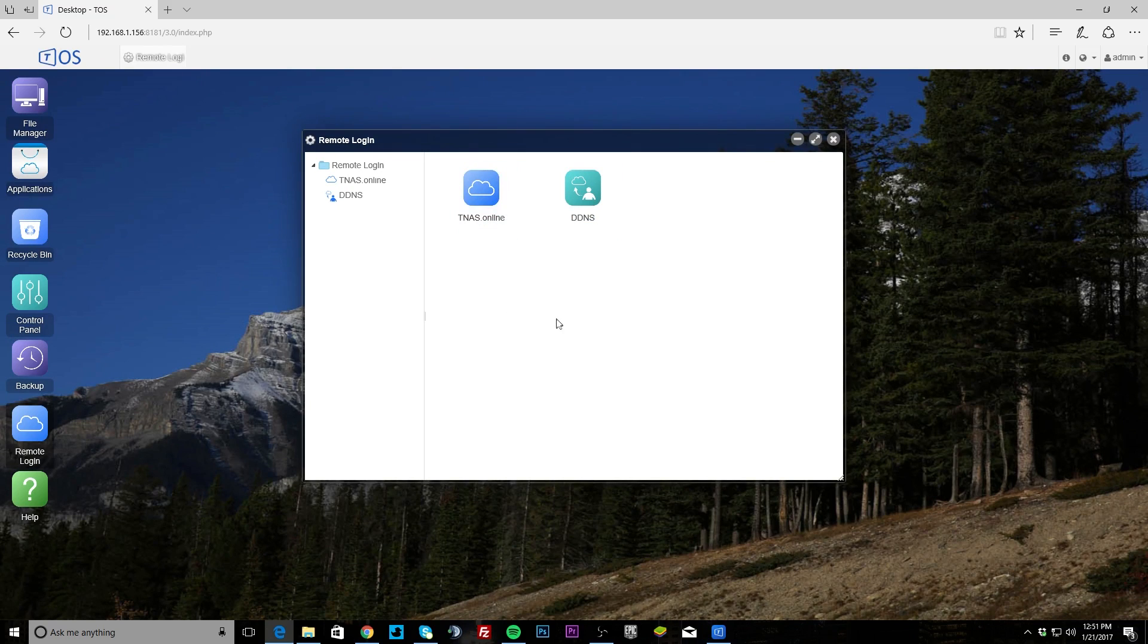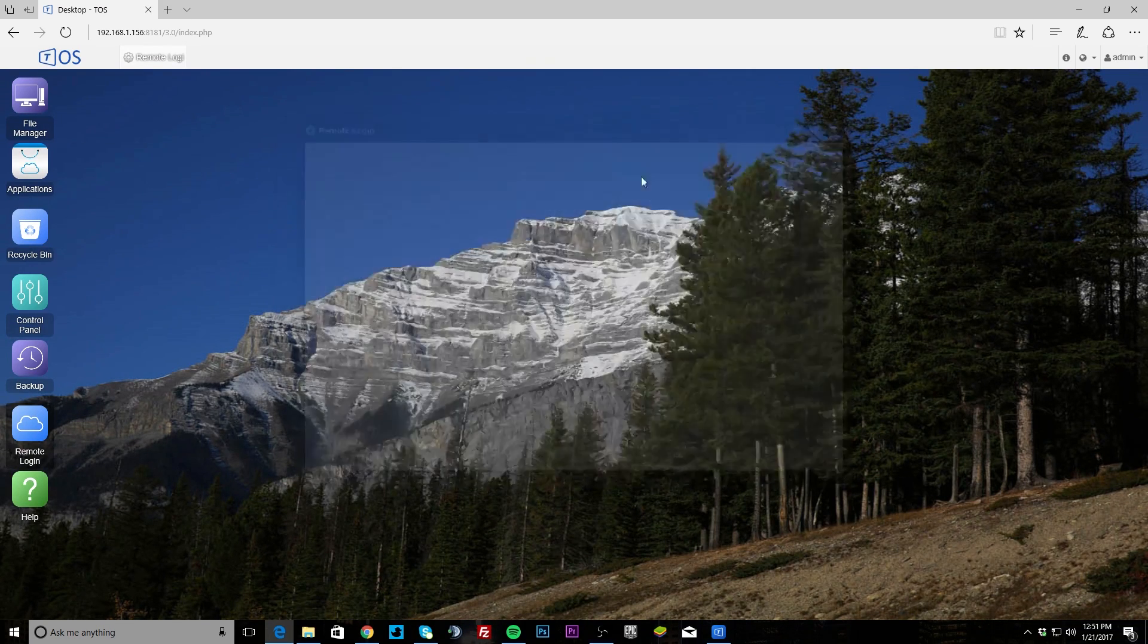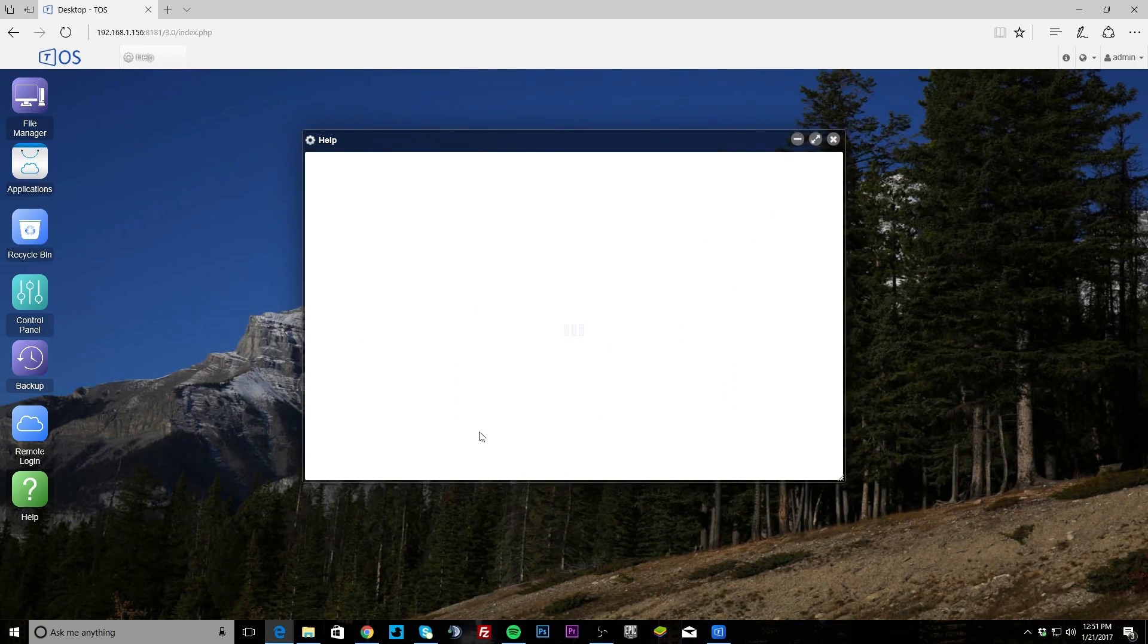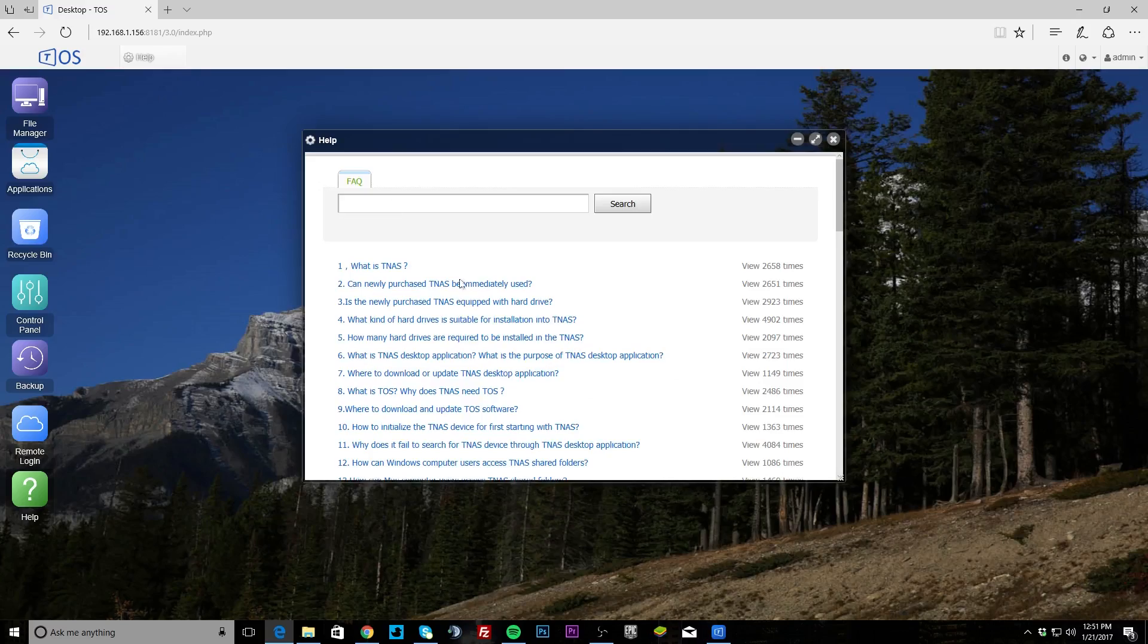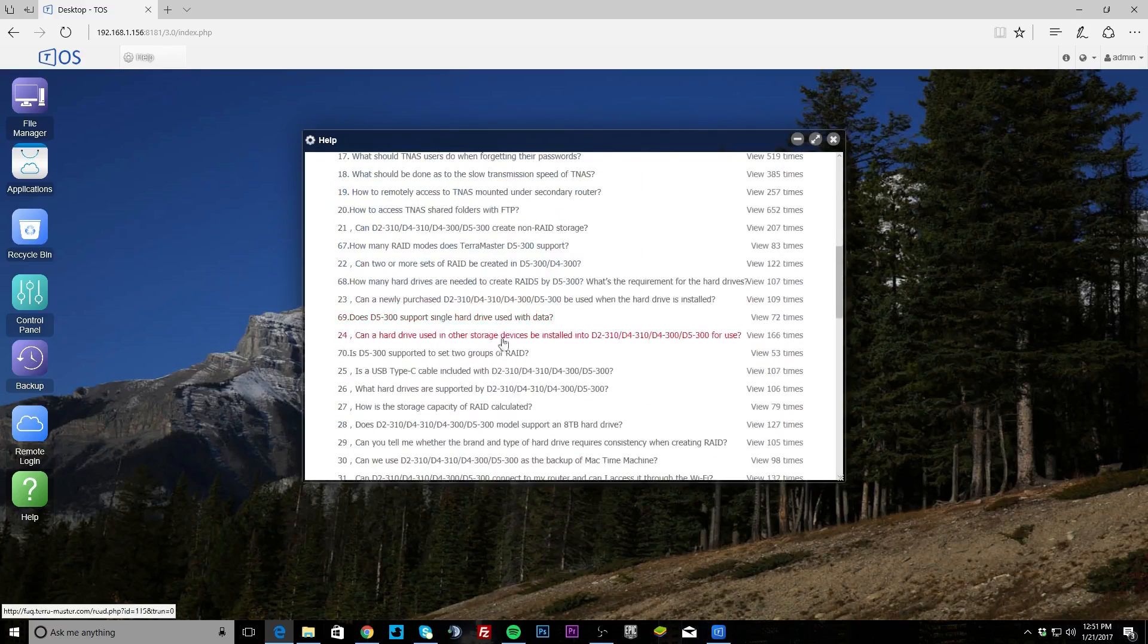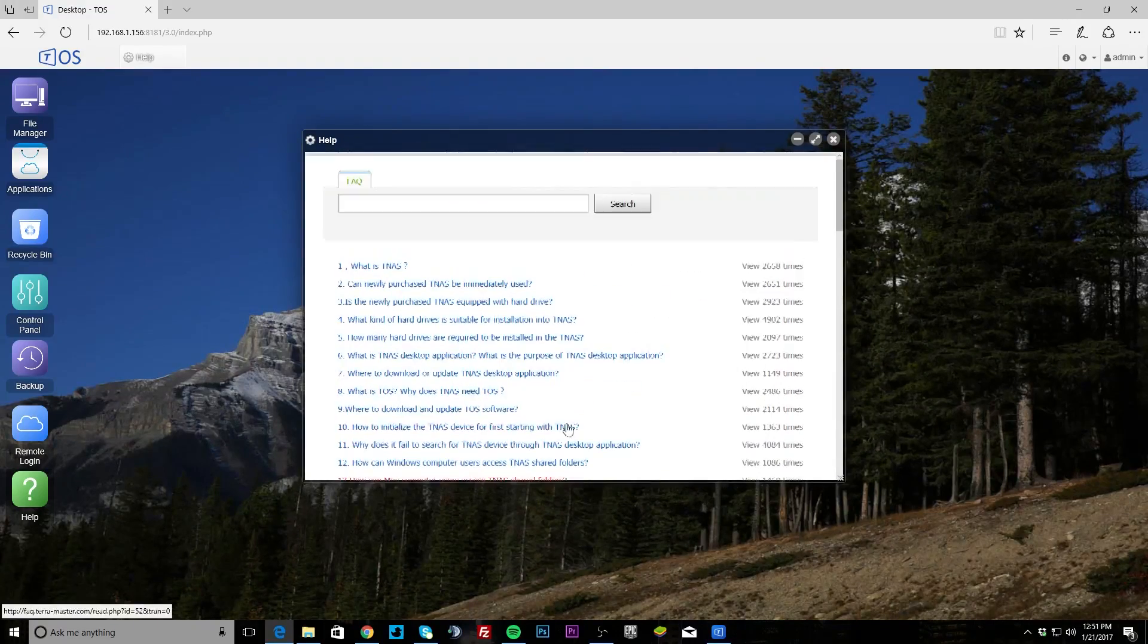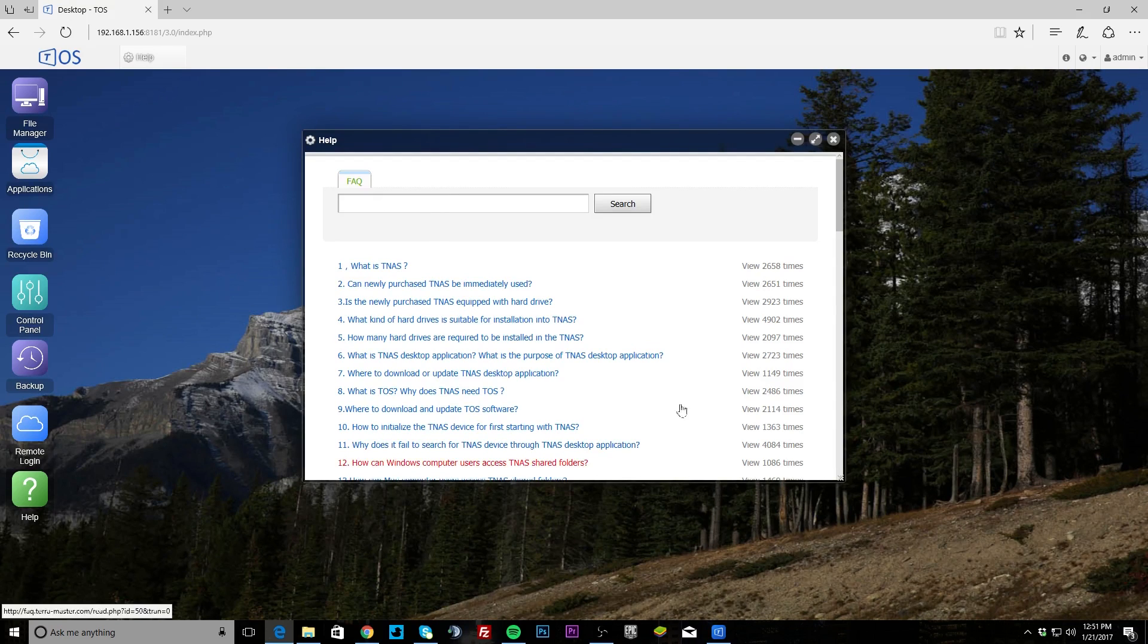Remote login, you can set up your remote login so you can log in if you're not at home. And finally we do have help, and this should bring up the help. There's different things, and if you're having issues, you can see what's going on and kind of search. If you're having a problem you can go ahead and do that.